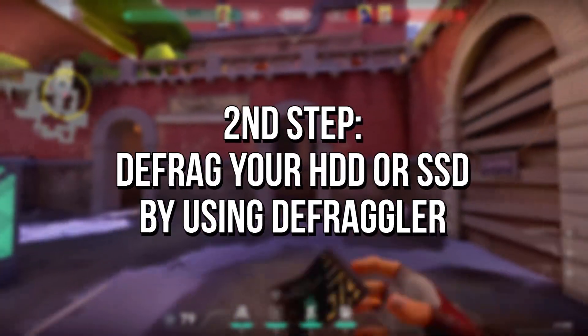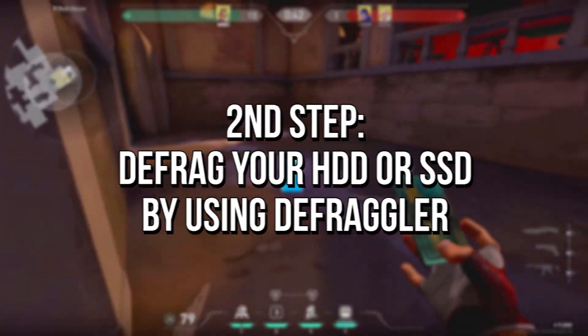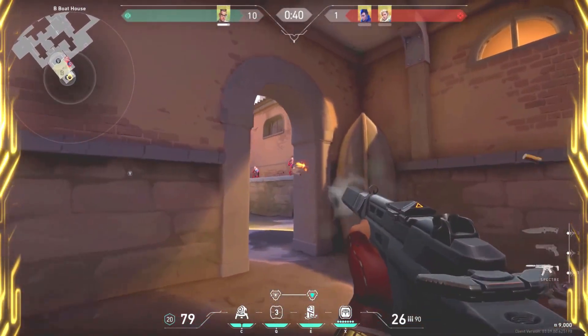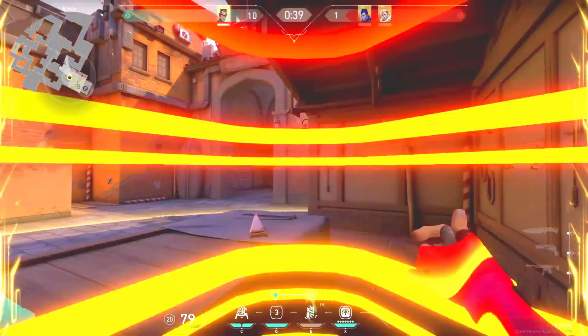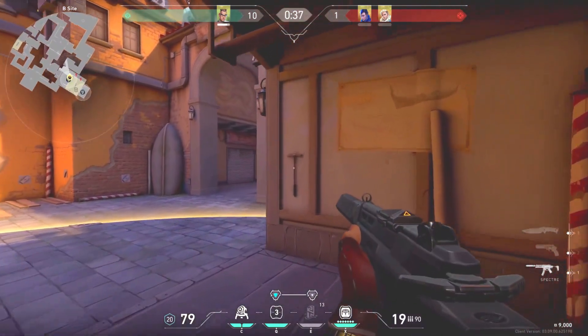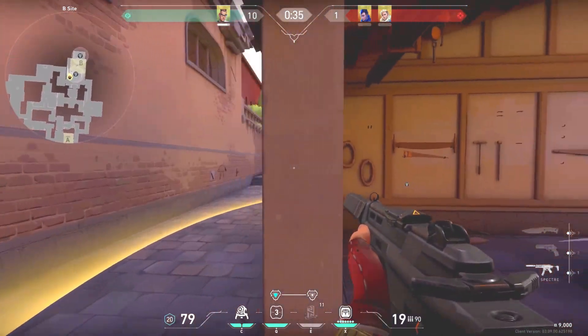In the second step, you will defrag your HDD or SSD by using Defragler to reduce stutter in Valorant. But remember that defragmentation can reduce the lifespan of your HDD or SSD, so do this at your own risk.